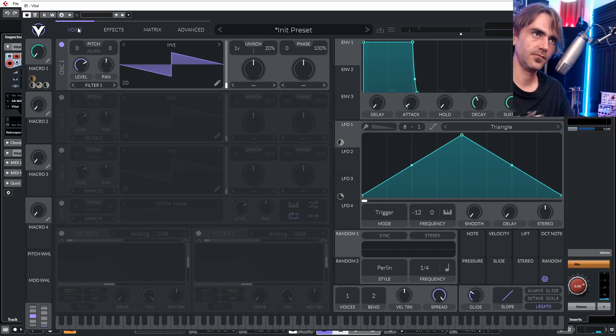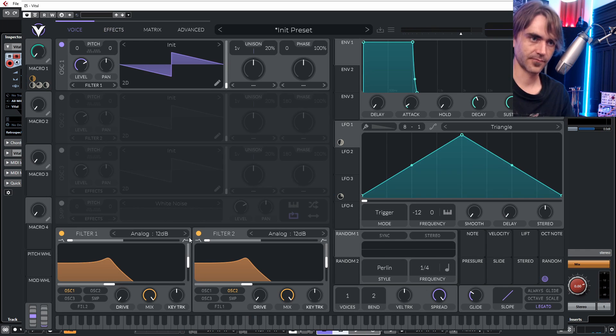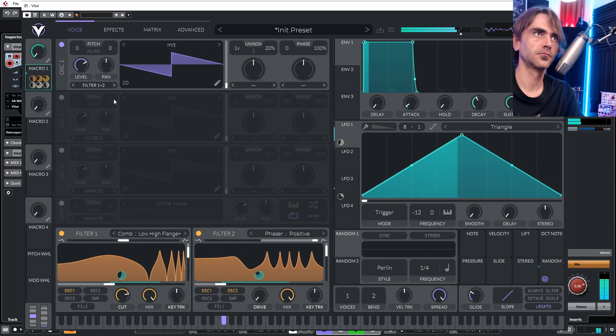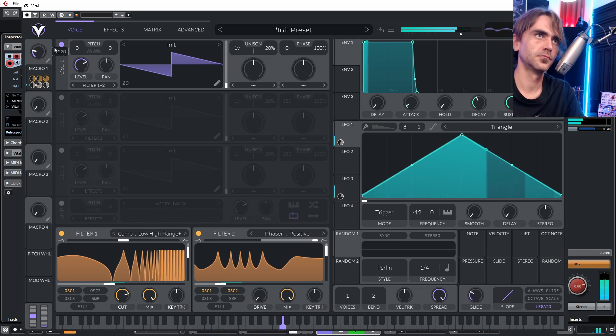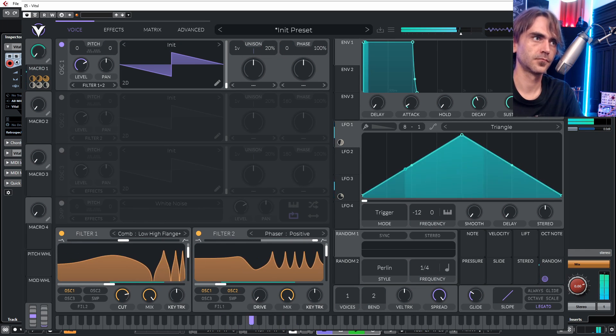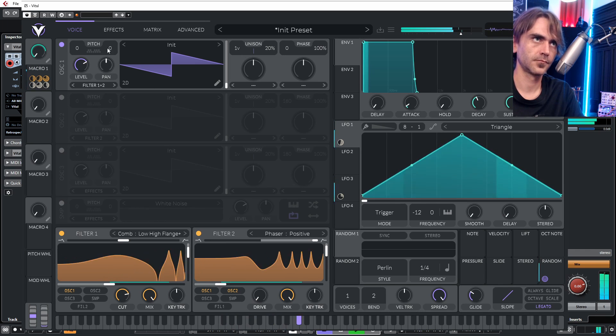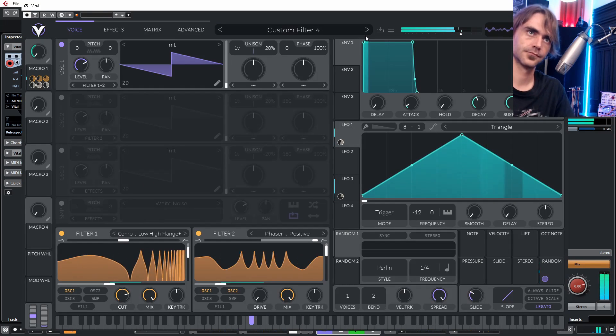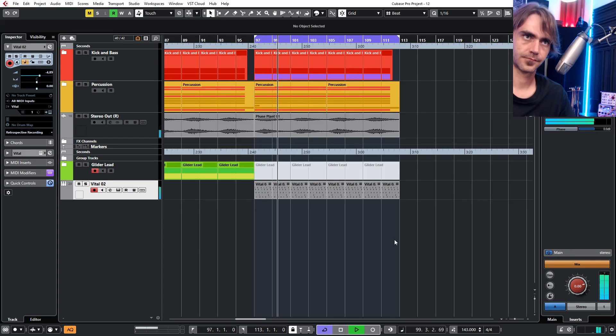And of course you can stack the EQ up with the filters that already exist in the synth. That's about it for today — hope you guys enjoyed that, let me know what you think in the comments. I'm going to be posting all of these presets to my Patreon for all my five dollar supporters, so check out the link in the description. If you haven't yet, consider subscribing and hit that like button — see you guys next time, cheers.